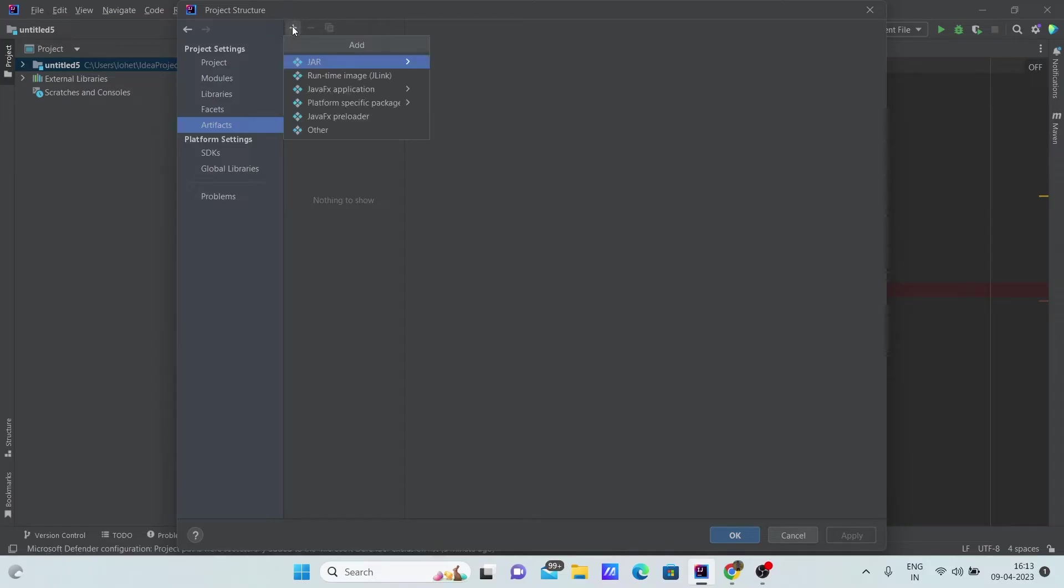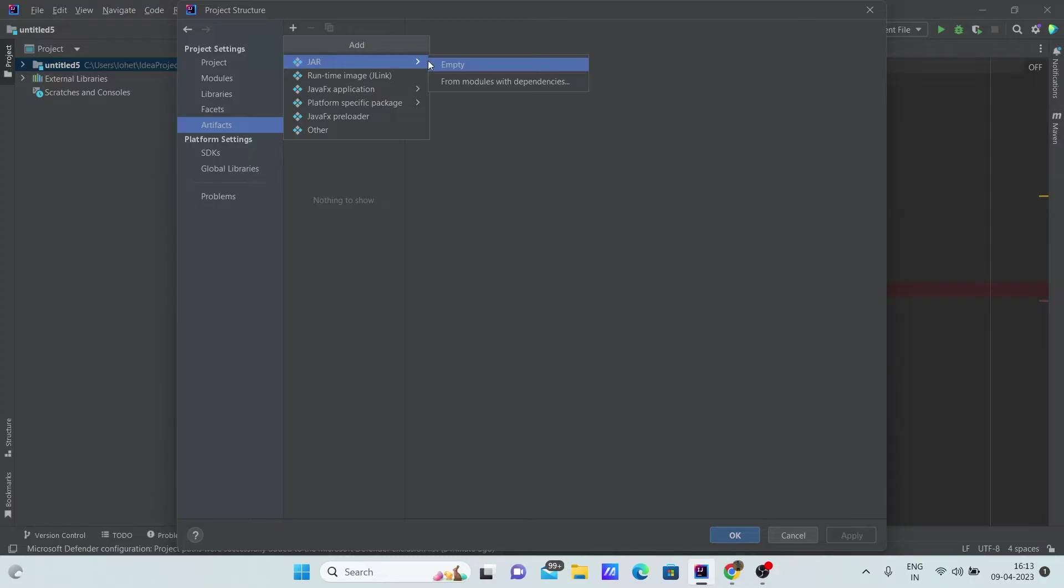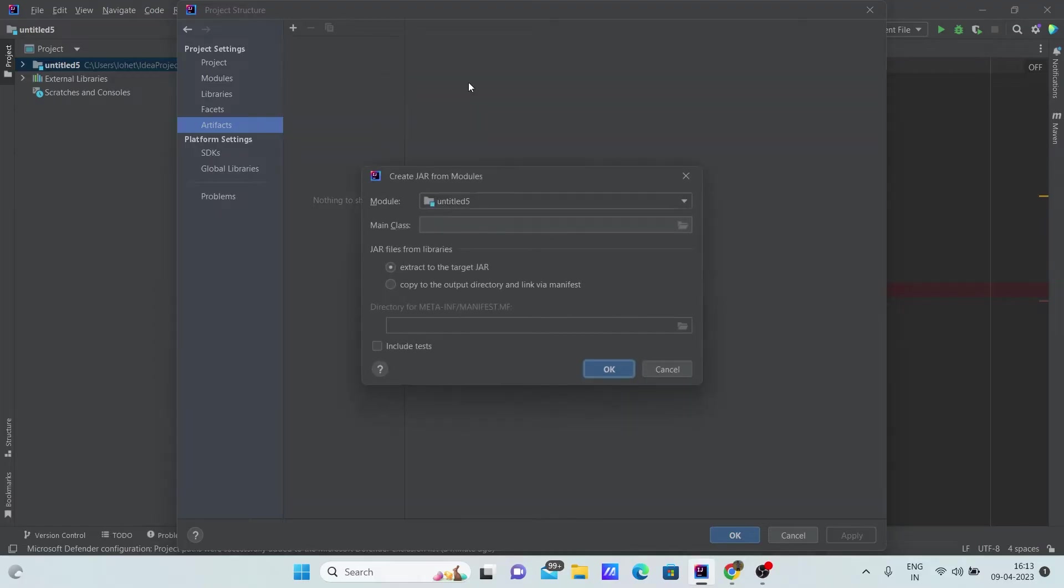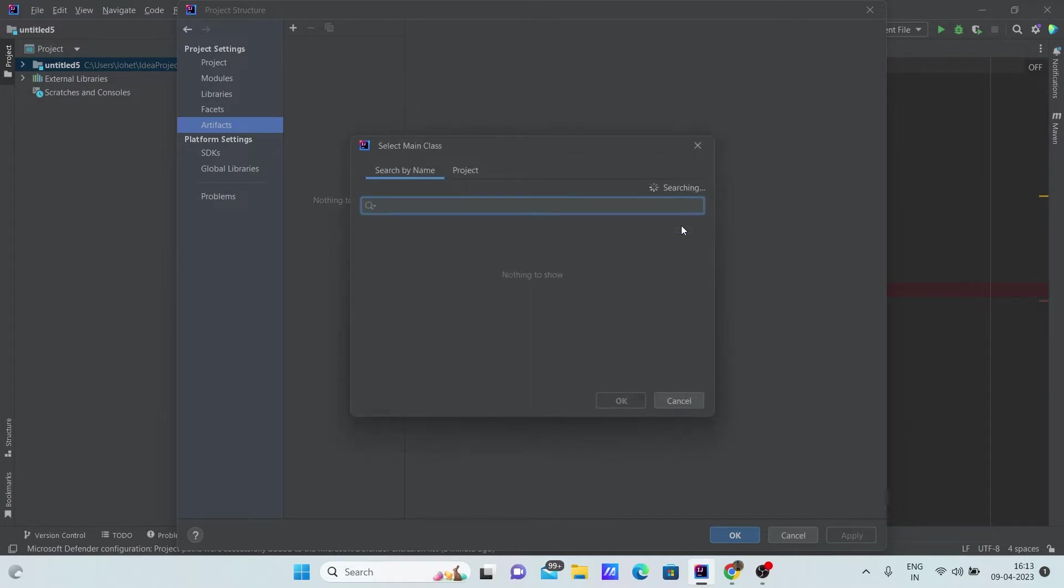Click on the plus button, click on jar. Once you click on jar, select from modules with dependencies. Here for main class, you should give the name of your project. Click right here so it will search for the project that is present. Select this and then click OK.